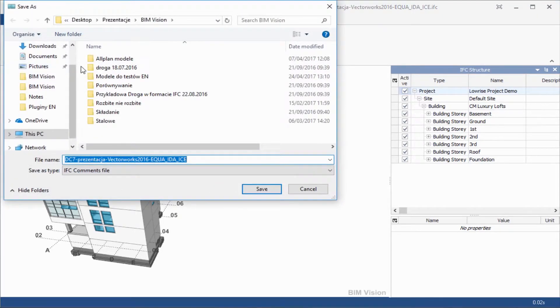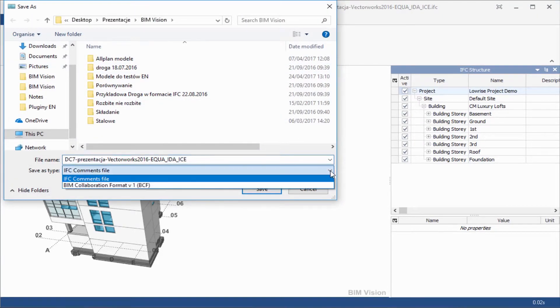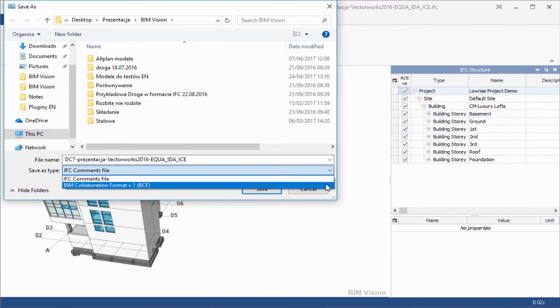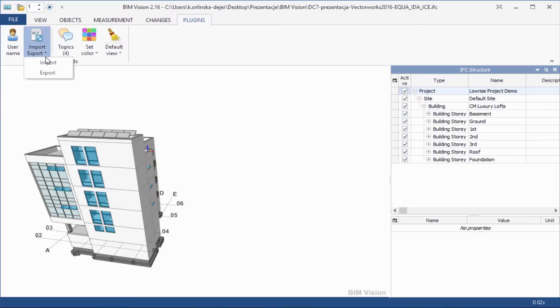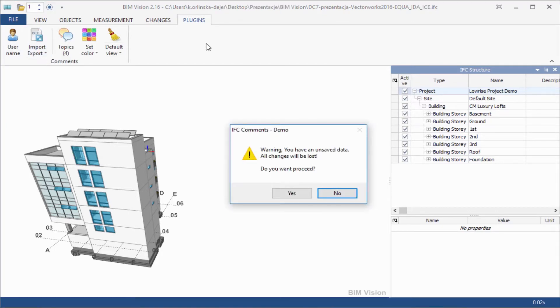Use the Import Export option to export BCF. Please remember that BIMVISION currently supports BCF version 1. Now please check if your new topic will be available to your business partner.